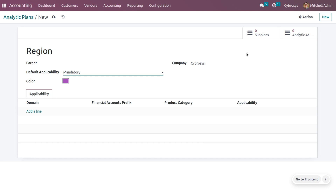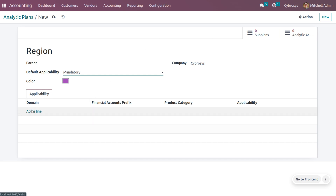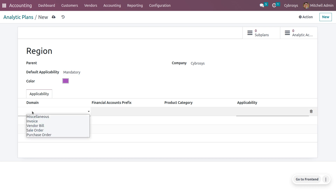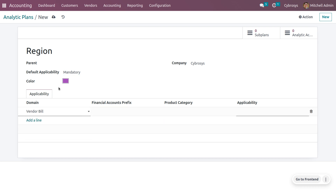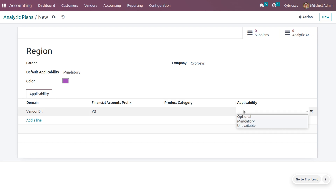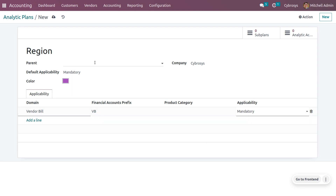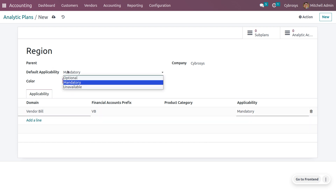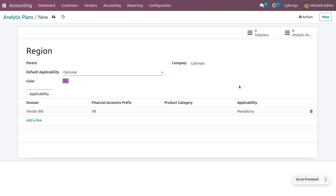Now let's set all the other details. I am going to choose the domain and set it for Vendor Bill. So my domain is Vendor Bill. Here you can set a prefix — I am choosing the prefix as 'VB'. If you want to set this plan for a particular category, you can set that. I will set the default applicability as optional and this one as mandatory. Now you can save the plan.